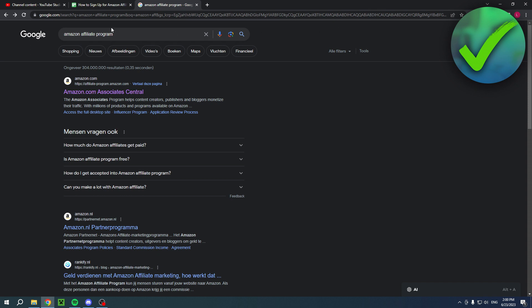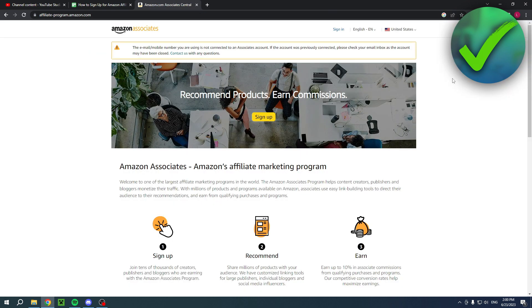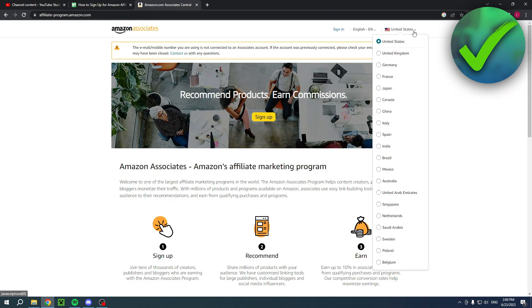What you want to do is simply search for the Amazon Affiliate Program. But do keep in mind that when you click on there, it's currently set to the United States.